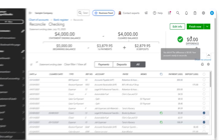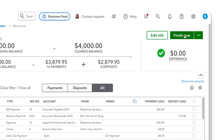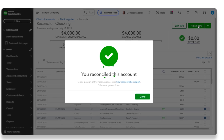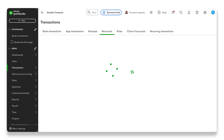As you can see up here in the top right corner, there is a $0 difference. I already went through and made sure everything matched. So we're going to go right here in the top right corner to Finish Now. And it lets us know that we have reconciled this account. We can see a report, otherwise we're done.